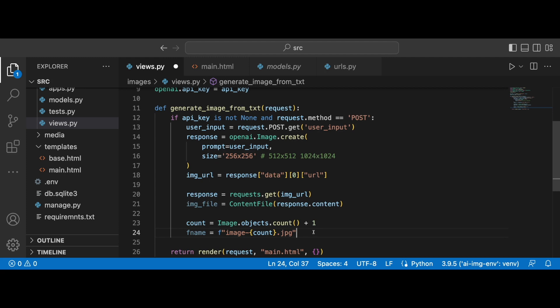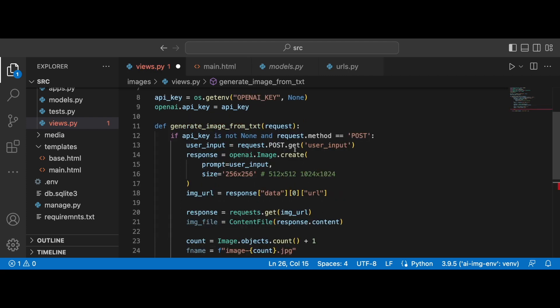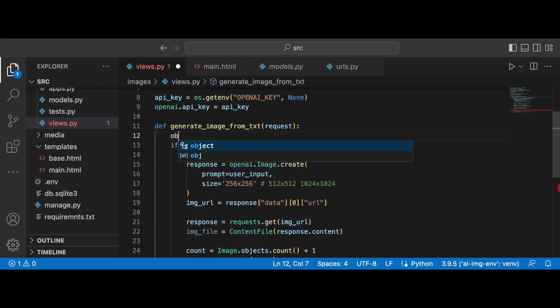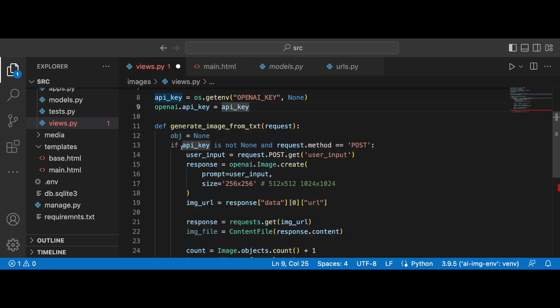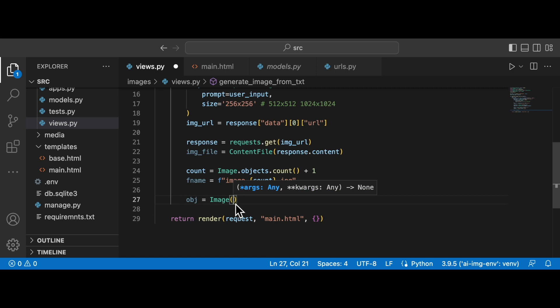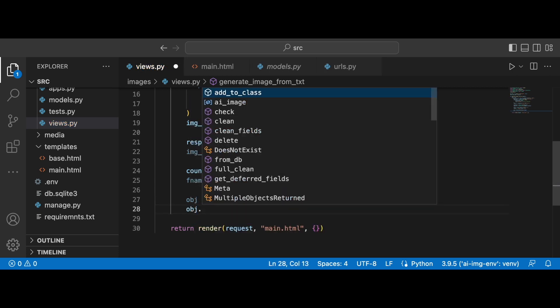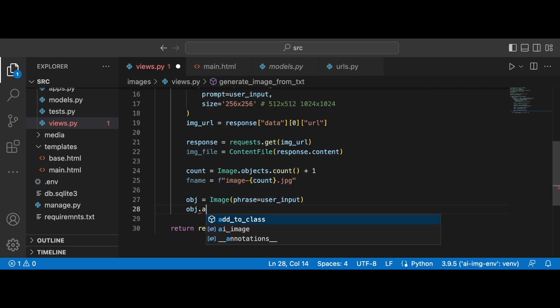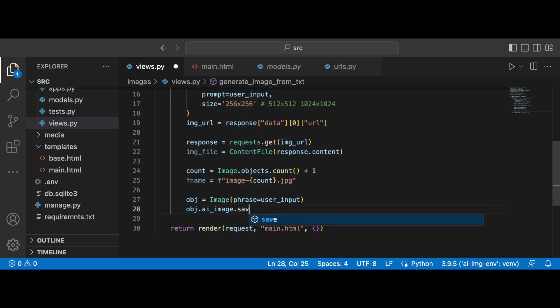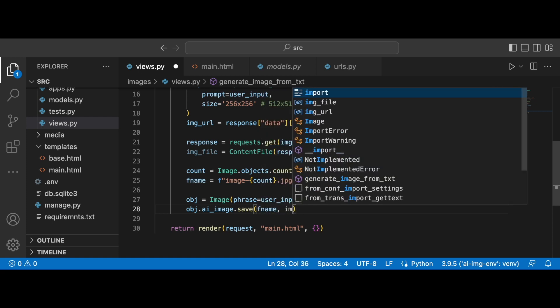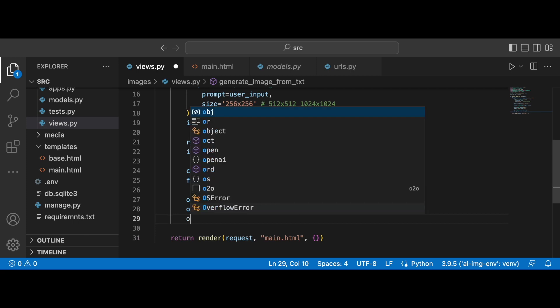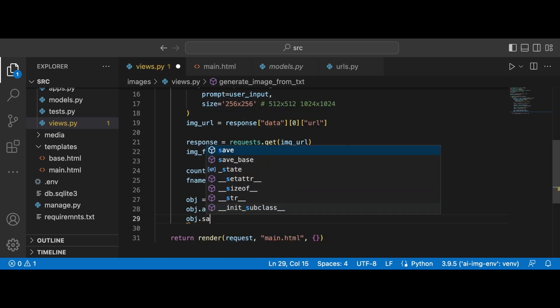Okay, so now we have the file name and we need to create a new Django instance, a new image instance with this generated image. So let's do it right now. I'm going to set a new variable obj and initially it will be set to none. And if API is not none and request method is equal to post, we are going to work with this image, this obj variable and the Image class. And we are going to set the phrase as user_input. Next, we are going to refer to the obj.ai_image. We are going to call the save method over here. Pass in the file name as well as the image_file. All right. And now we can simply save the image.